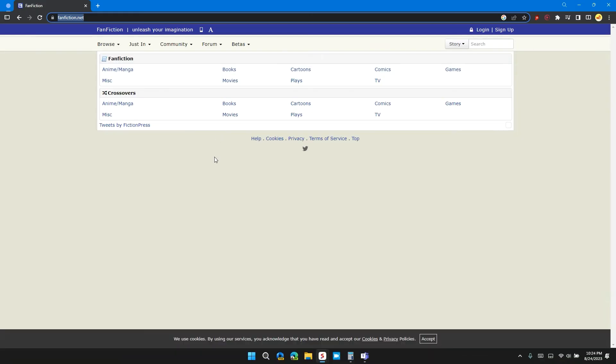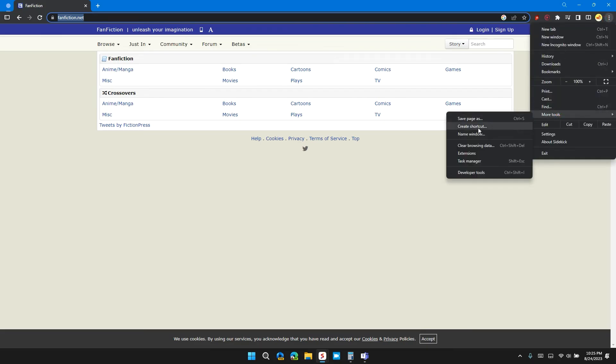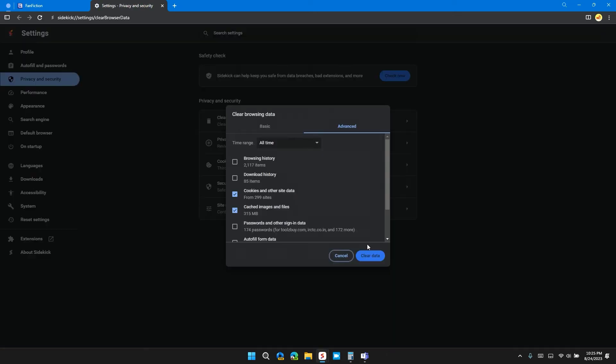Solution 3: clear browser cache and cookies. It is important to clear browser cache and cookies for the smooth function of the fanfiction website. To clear browser cache, go to the three dots at the top right of Chrome, then click on More Tools, then click on Clear Browsing Data. In the Advanced section, select the time range to All Time and check these two boxes: Cookies and other site data, and Cached images and files.